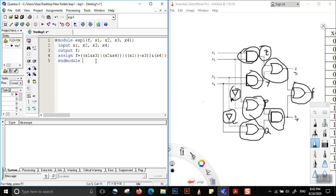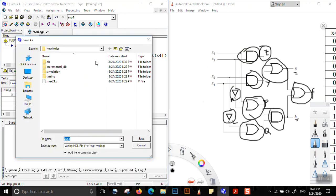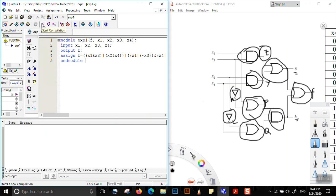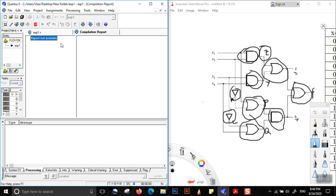This is our code — it is straightforward and should be understandable. The code is also given in your lab sheet. We save this code as exp1, and after saving we run the code by starting compilation.